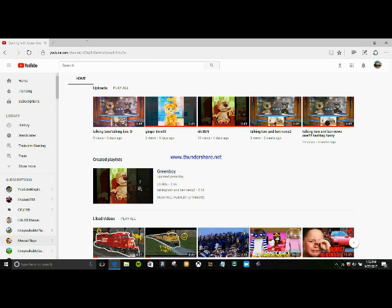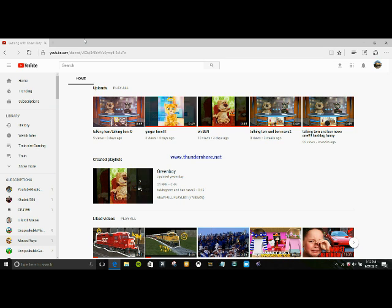So yeah, guys, I'll leave a link in the description so y'all can check out these channels. And yeah, guys, our next one on the list is Moose Plays.